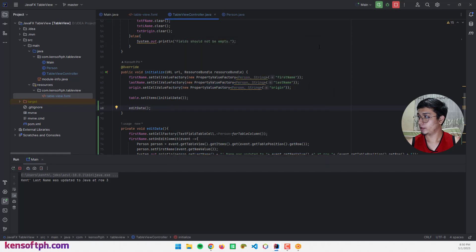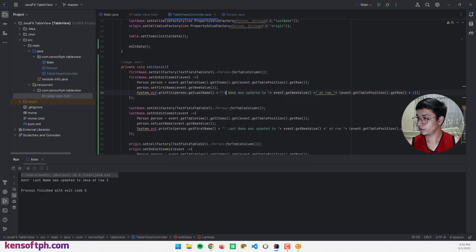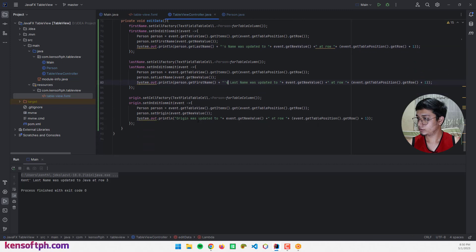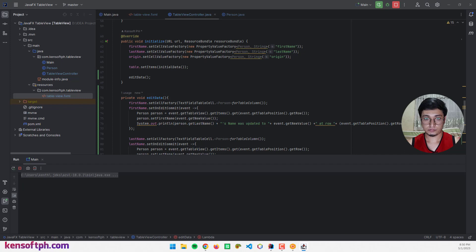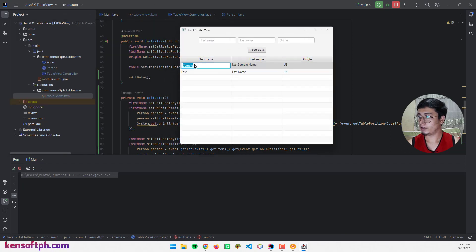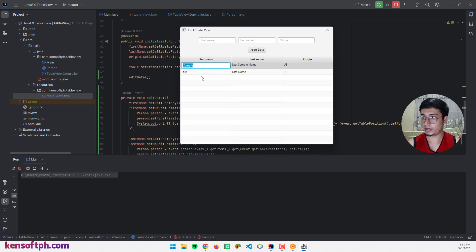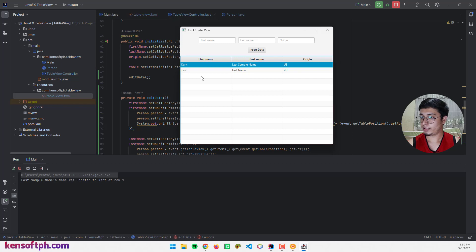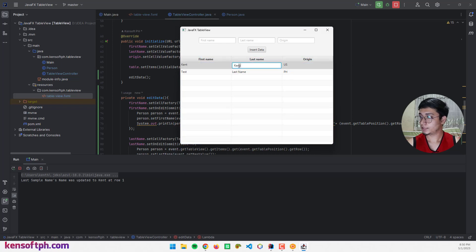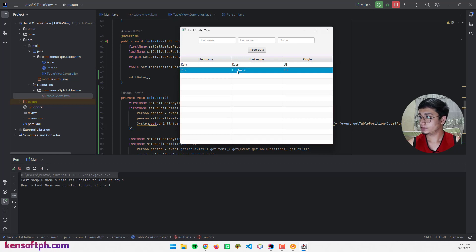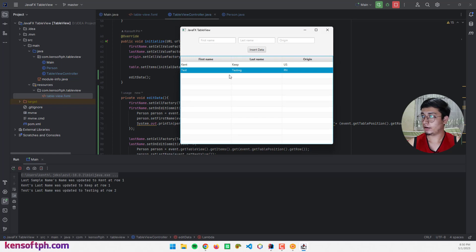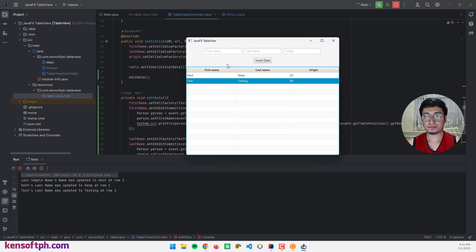Let me run it again and test with a sample entry. I'll update the last name to 'Kip' and the console confirms 'Kent's last name was updated to Kip at row 1.' That's how you update data in a table view. Now let's proceed to deleting data.